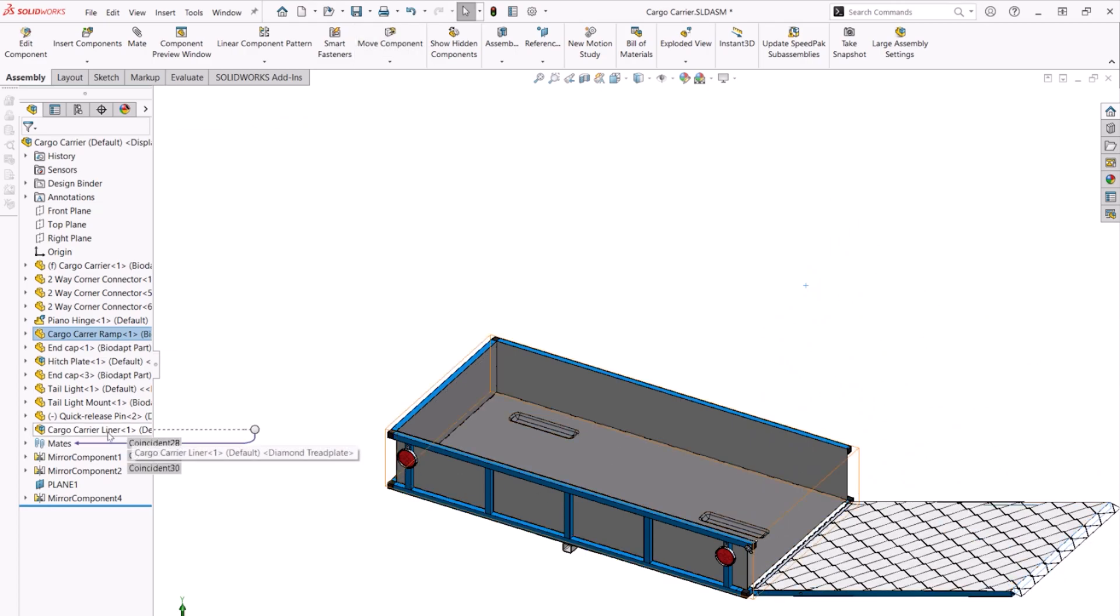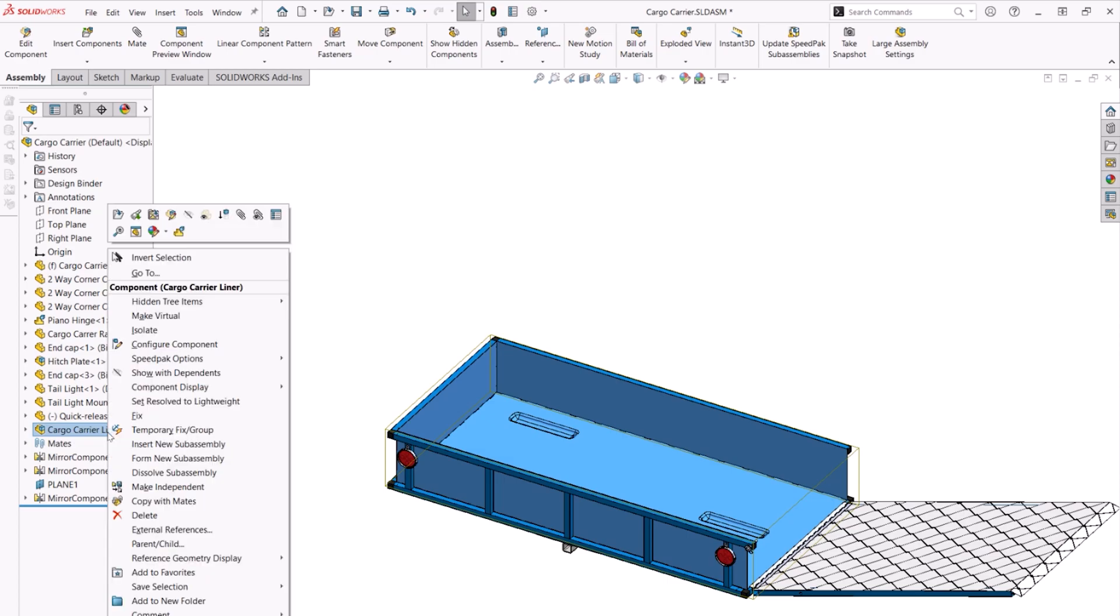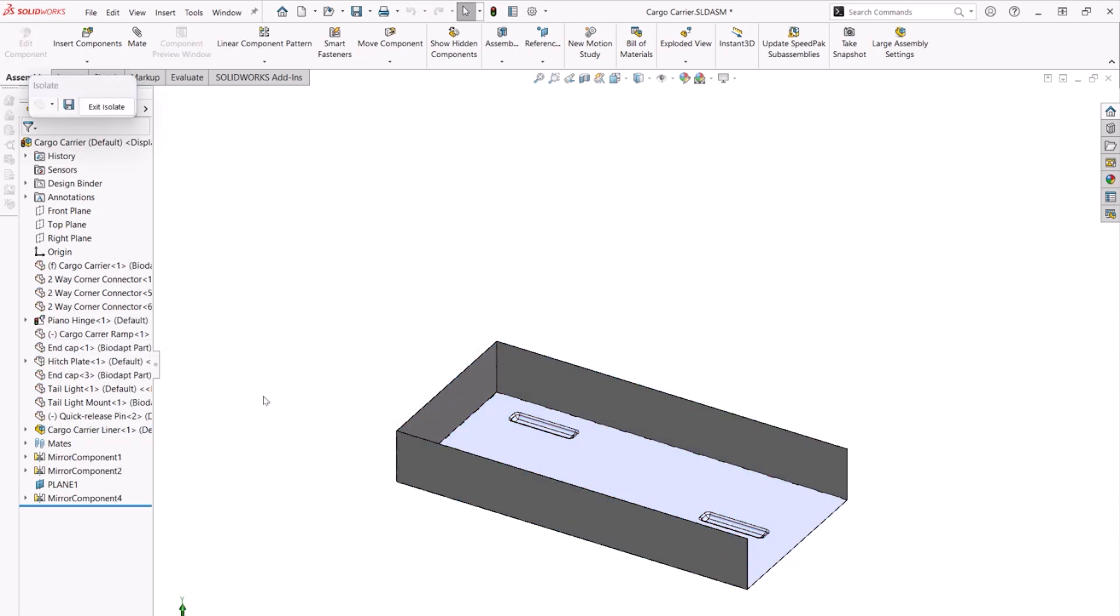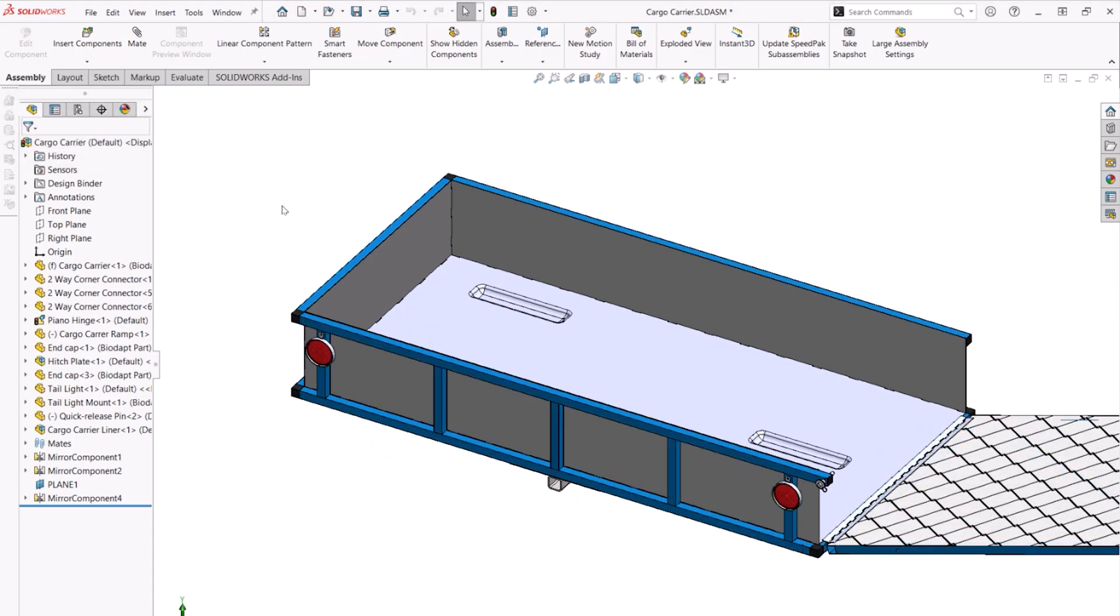The entrance swings open and turns into a ramp so that the Bowhead can be rolled on and strapped down for transport. You can see that there is a diamond plate sheet metal liner with some indents for the wheels to sit in.